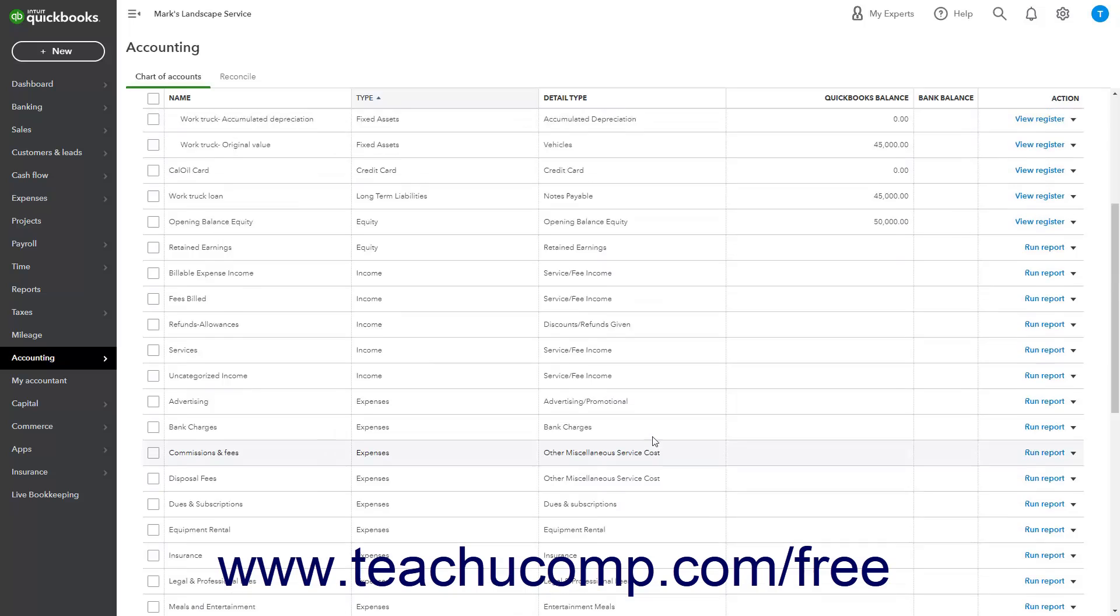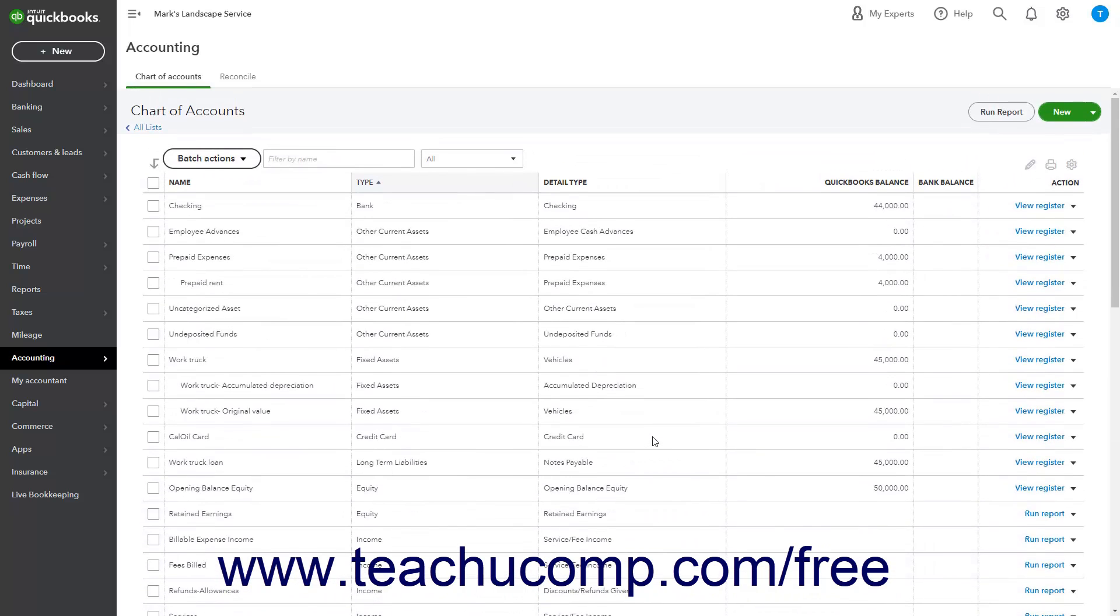you can enter them into the decrease column of the register for the primary fixed assets, or if using subaccounts for fixed assets, its accumulated related depreciation subaccounts register.